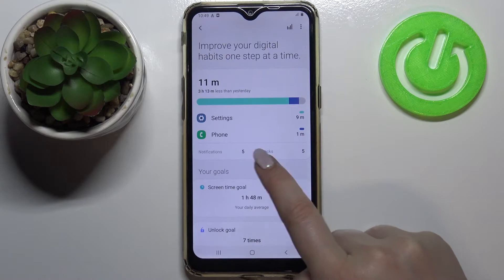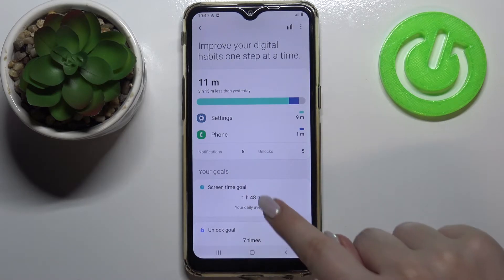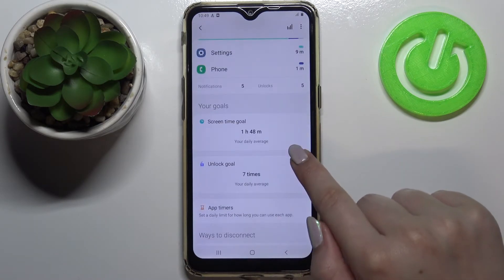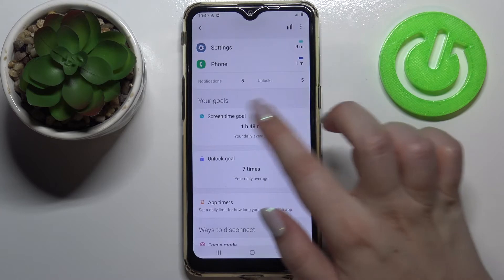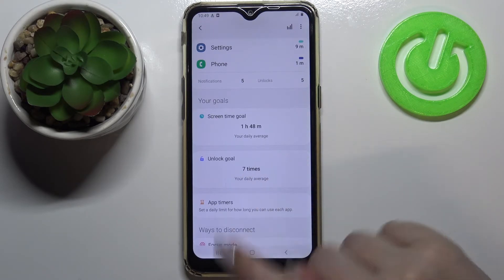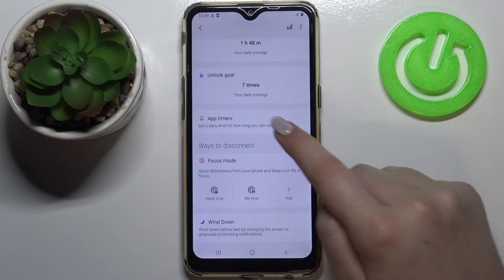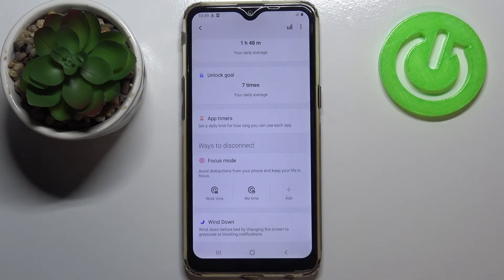We've also got the unlocks and notification counts. Under that we've got goals — here we've got the screen time goal, which is almost two hours as our average, and we've also got an unlock goal and so on.